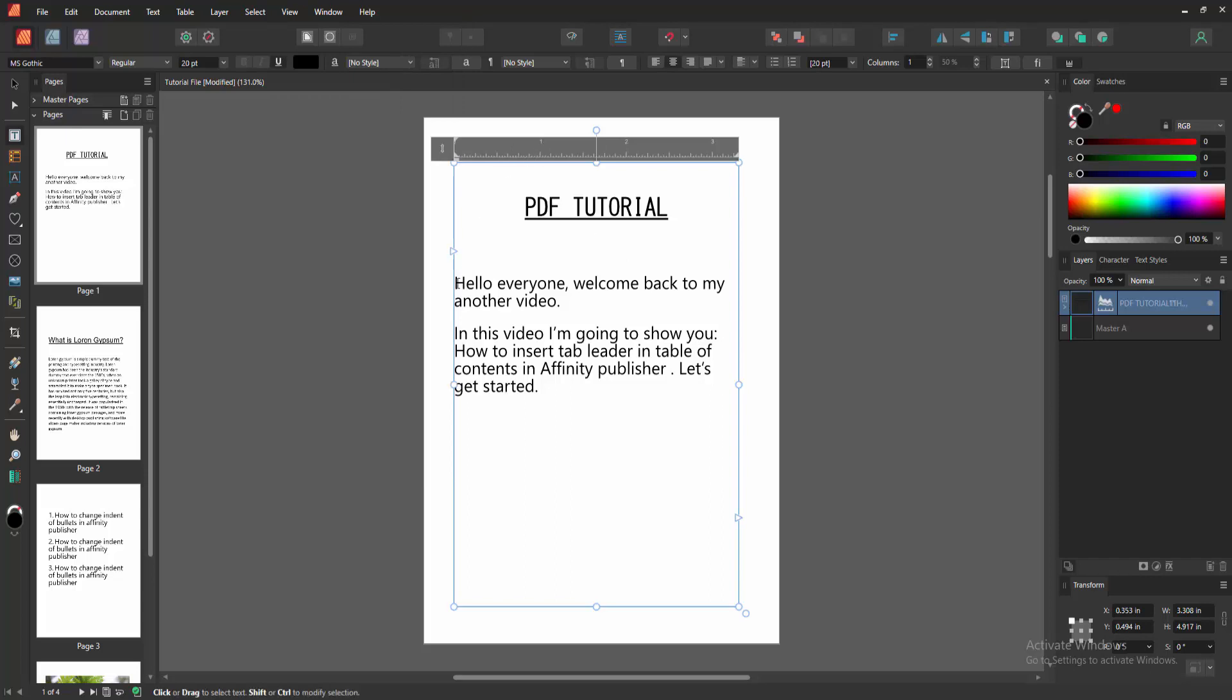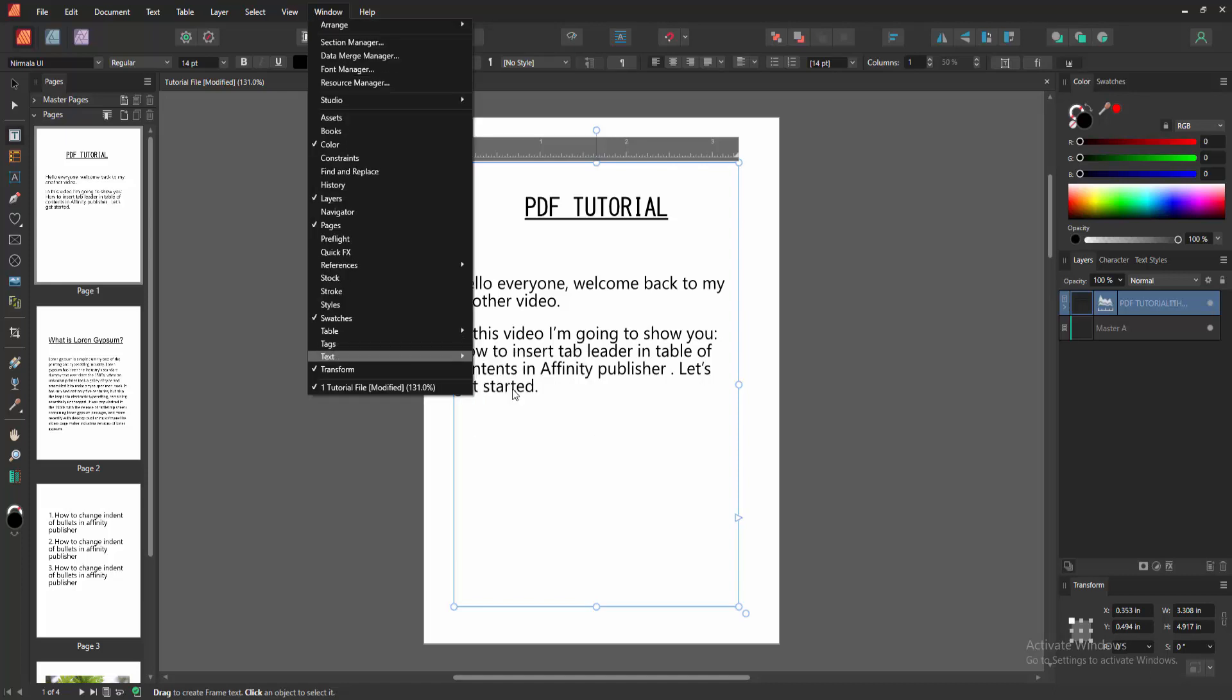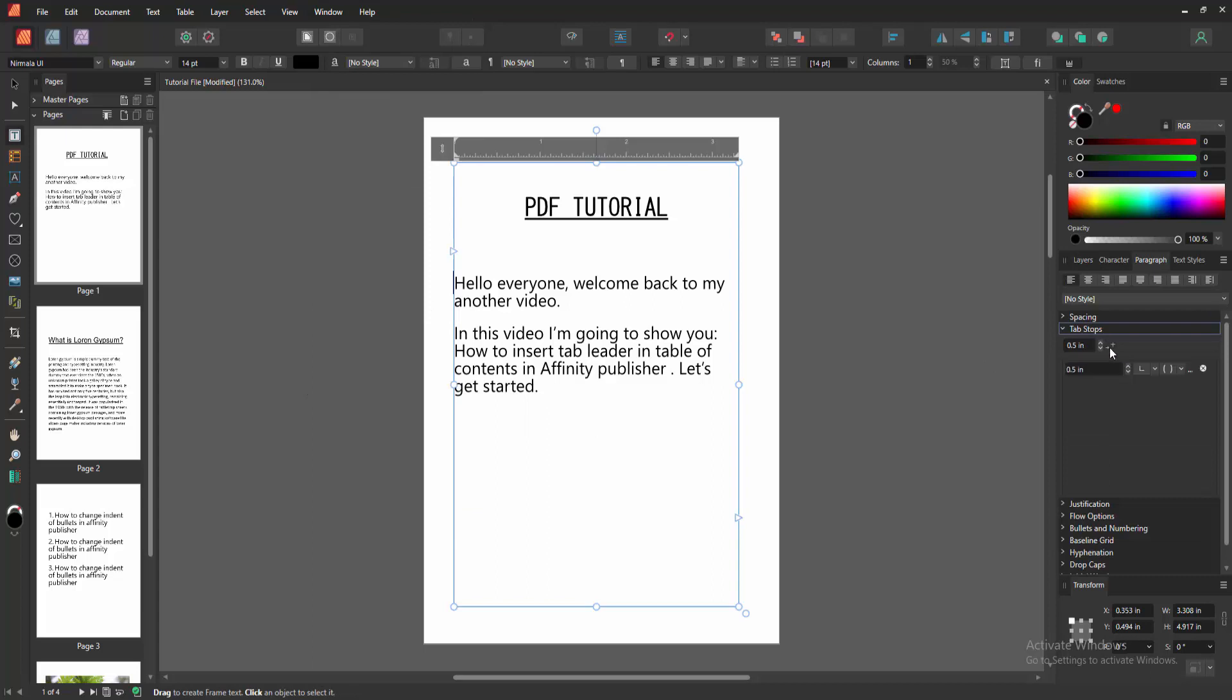Then click before the text where you want to add the leader. Go to the Window menu and click the Text option, then enable the Paragraph, then enable the Tab Stop, then click the class icon. You can add the tab leader 0.5 inch or more than inch.